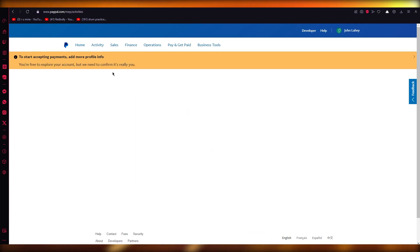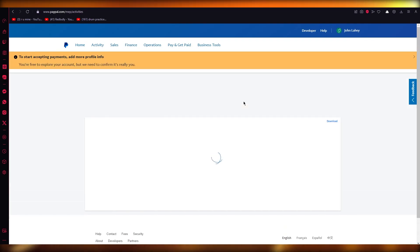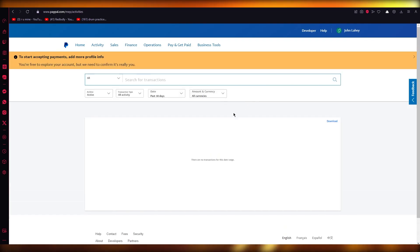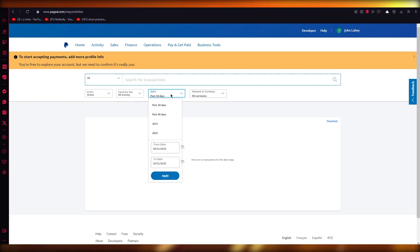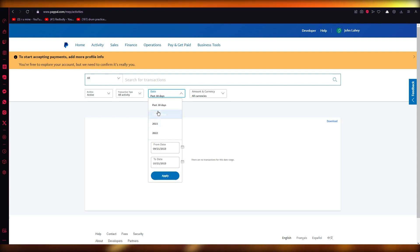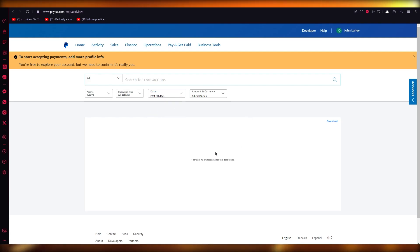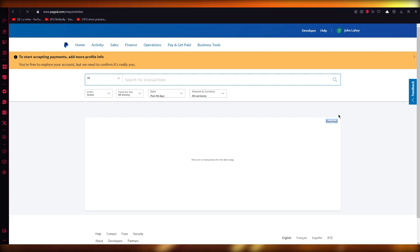Once you go into all transactions, it's going to open up the list of all the transactions you've had. Then you're going to go with obviously how many transactions you want to go with. Let's say I want to go with the past 90 days. And whatever transactions you have, you're going to click on download and it's going to make a PDF of all the transactions you have.